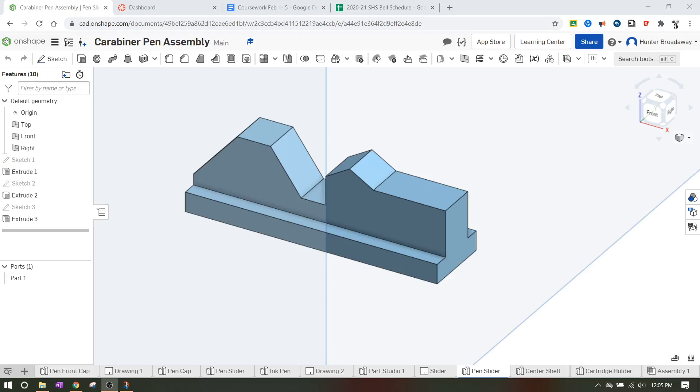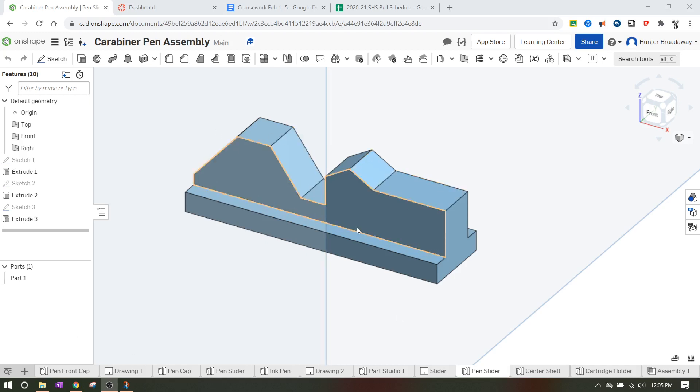Okay, we're going to try to finish the pin slider for the carabiner pin assembly. We made progress last time where we etched this key shape out on the top and notched two pieces out on the side. There's a couple more features that we need to do. The last video was getting long so we're going to try to finish this one up now.